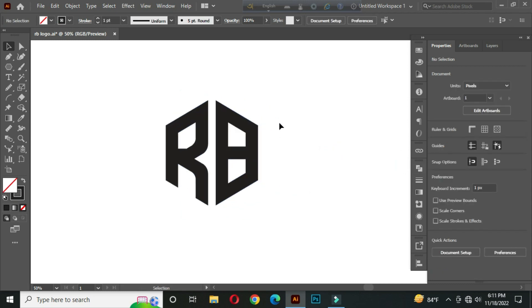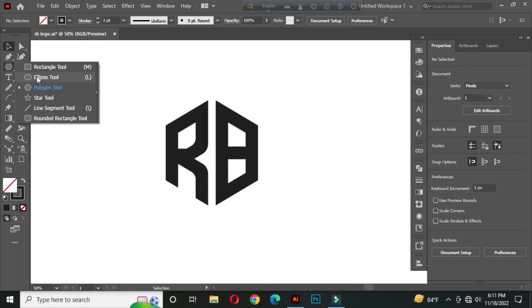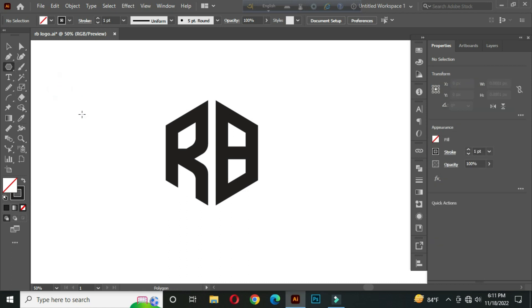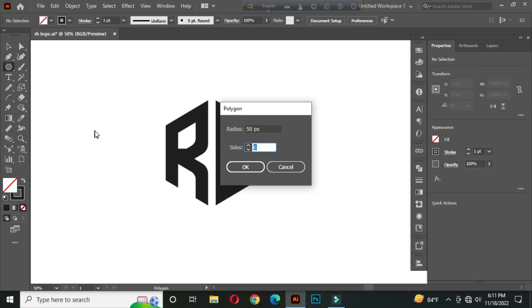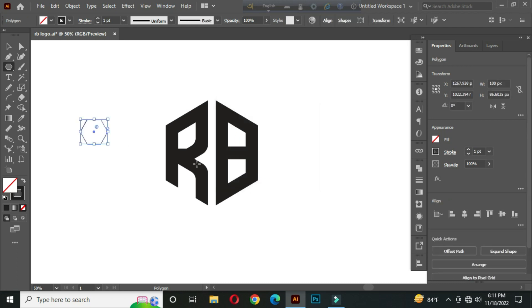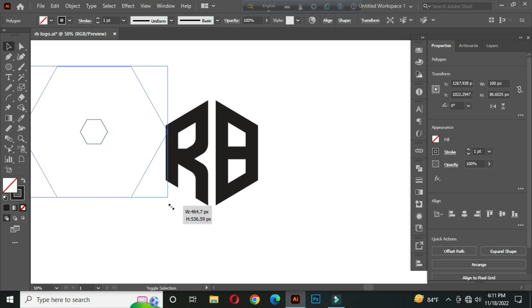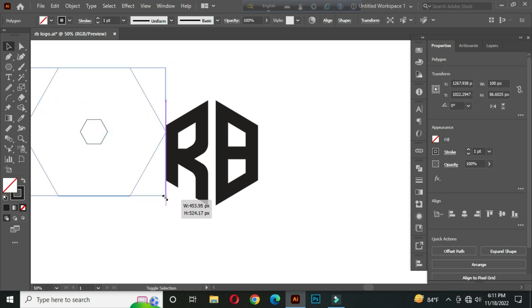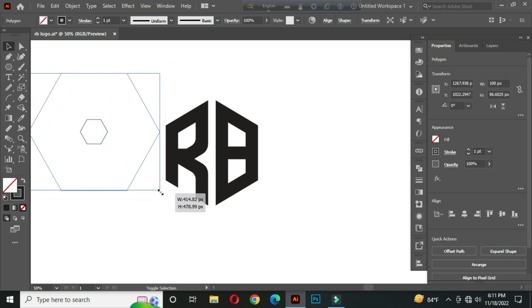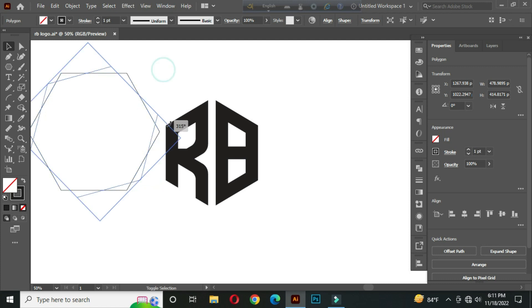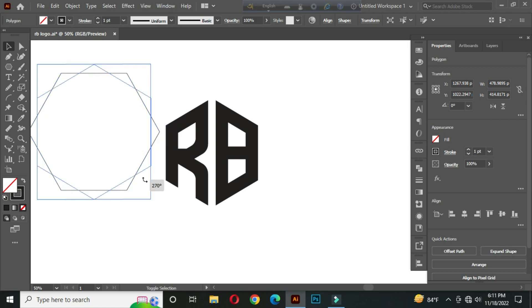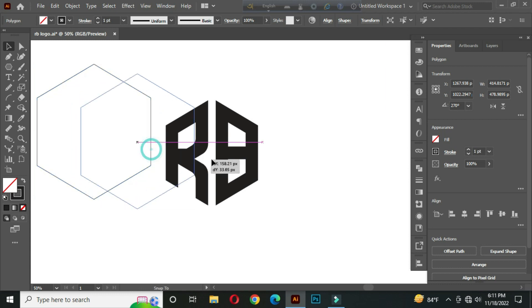After that, select the polygon tool and take a polygon. Hold alt and shift and make it bigger. Hold shift and rotate and place it here.